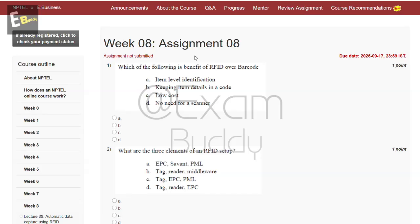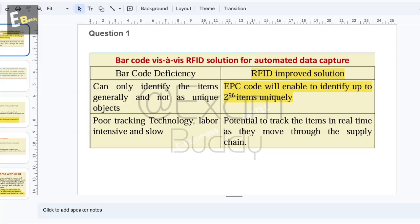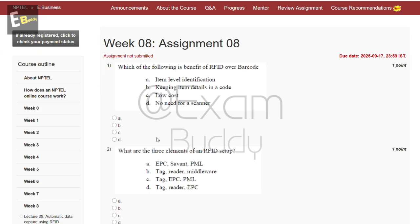The first question is which of the following is a benefit of RFID over barcode. The answer: RFID improved solution EPC code will enable to identify up to 2 to the power 96 items uniquely. So the answer is A.